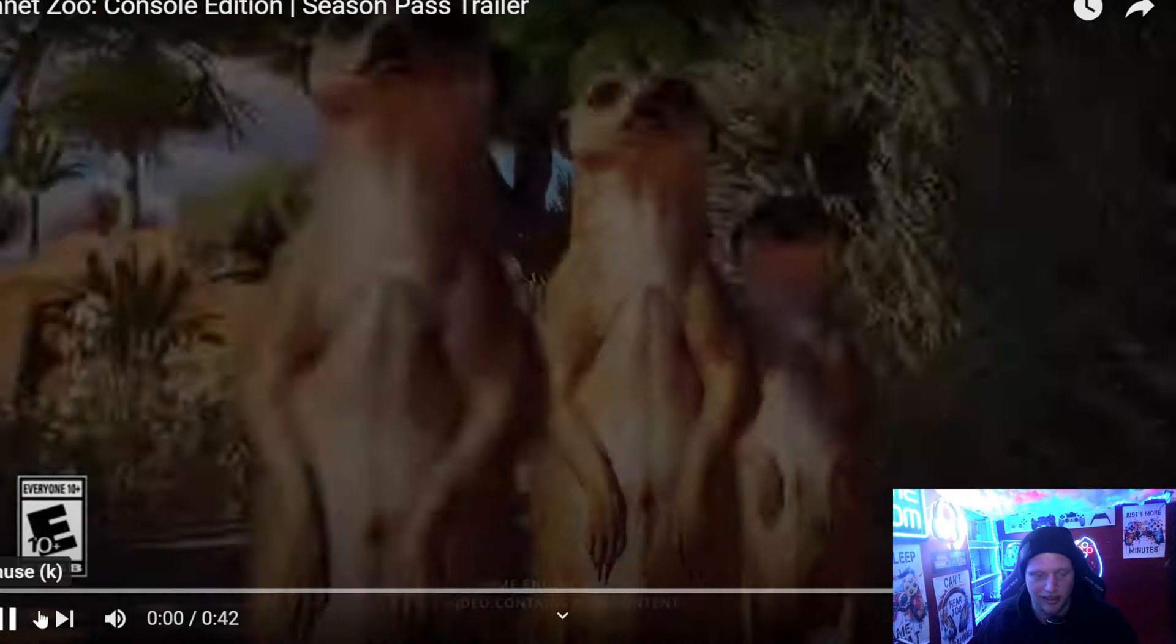What's up everybody and welcome back to the channel. Today we are going to be reacting to the Planet Zoo season pass trailer for their console edition, as well as we are going to look into what we are getting right at launch for console. So let's get right into this guys. Let's do this trailer.